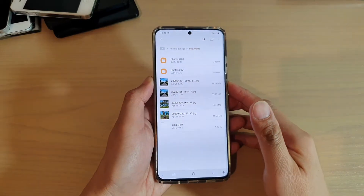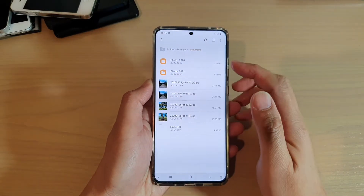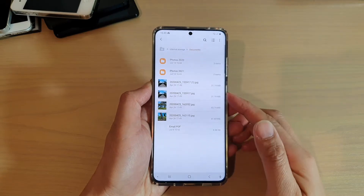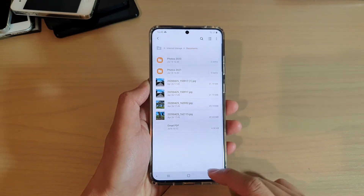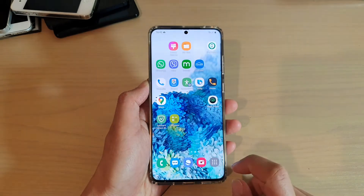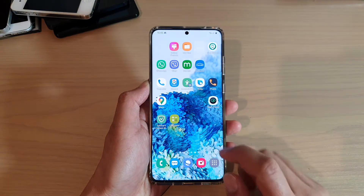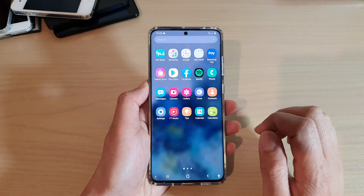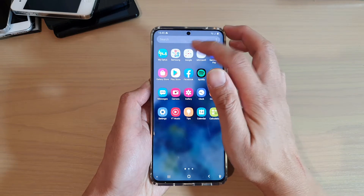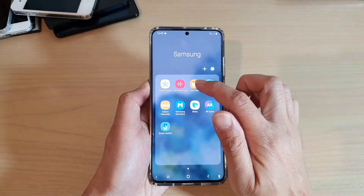Hi, in this video I'm going to show you how you can find the total size of a folder on your Samsung Galaxy S20 series. First, tap on the home key to go back to your home screen, and then swipe up to go into your app screen. Next, tap on the Samsung folder and tap on My Files.